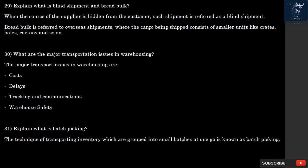Question 29: What is Blind Shipment and Break Bulk? When the source of the supplier is hidden from the customer, such a shipment is referred to as a Blind Shipment. Break Bulk refers to overseas shipments where the cargo being shipped consists of smaller units like crates, bales, cartons, and so on.